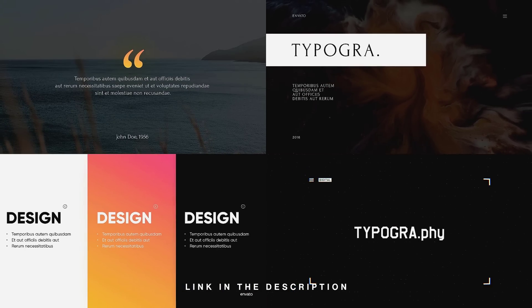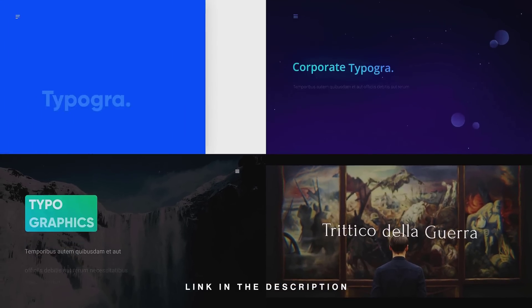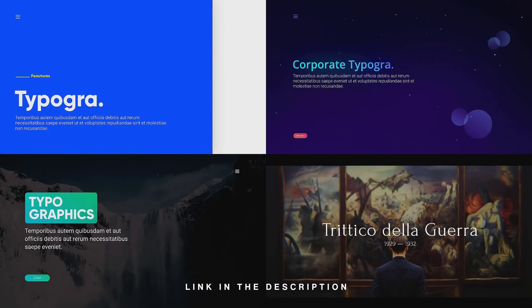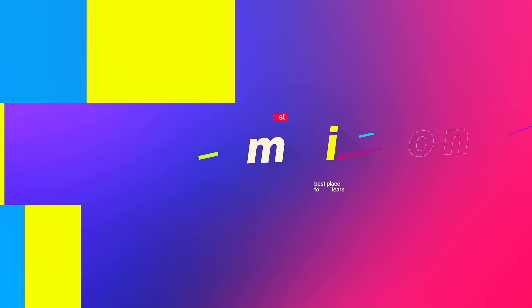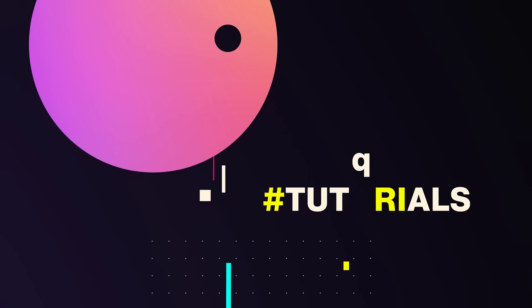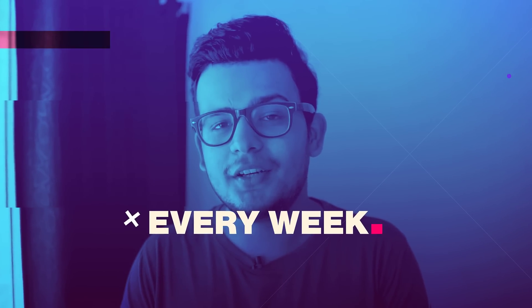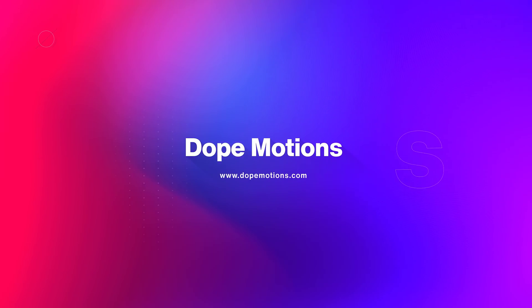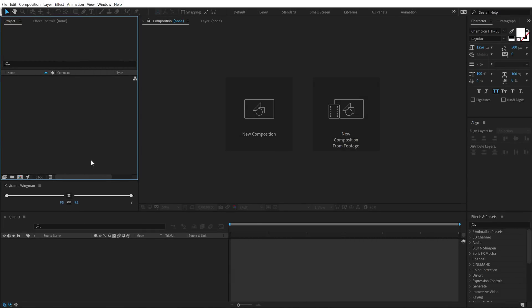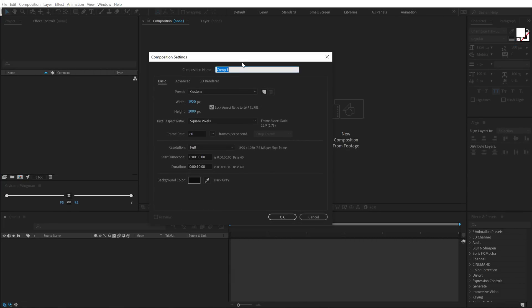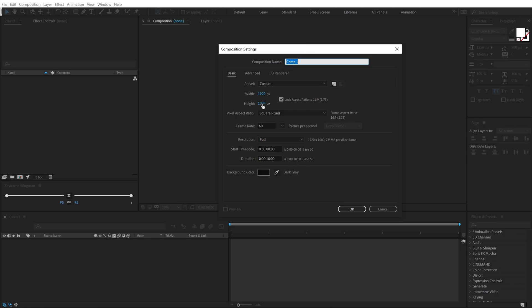With that said, let's jump into After Effects and get started with today's tutorial. Here we are in After Effects — let's start by creating a new composition which is going to be 1920x1080 full HD, 60fps.